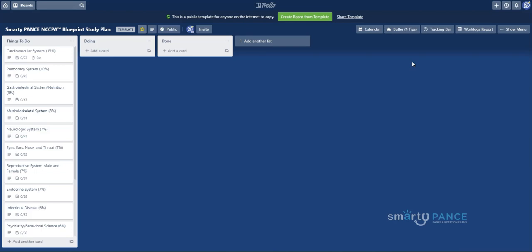Hello, this is Steven Pasquini from the Smarty Pants Board Review website, and today I'm going to share a tool with you that I think will really change and revolutionize the way that you are preparing for and organizing your PANCE study plan.